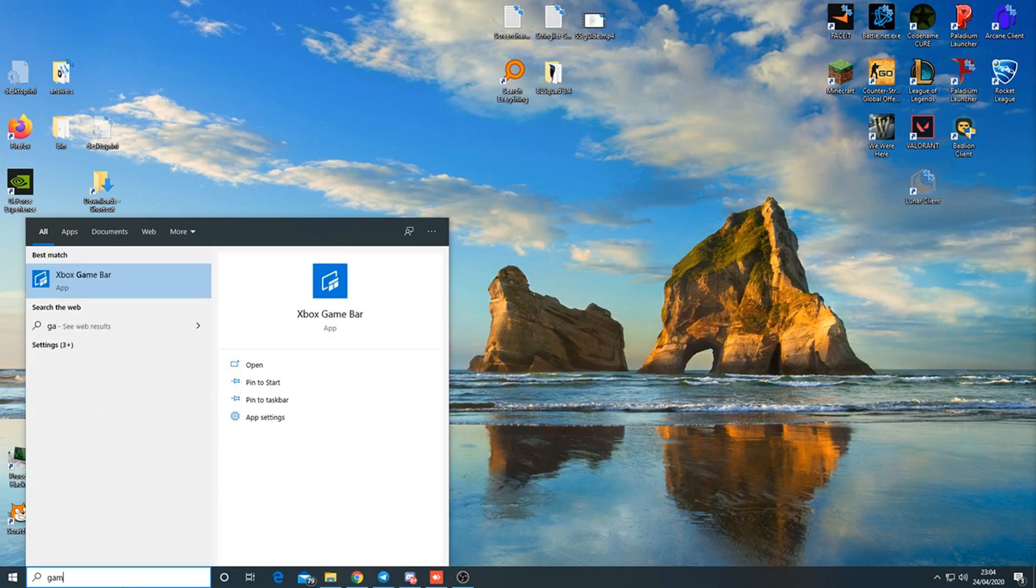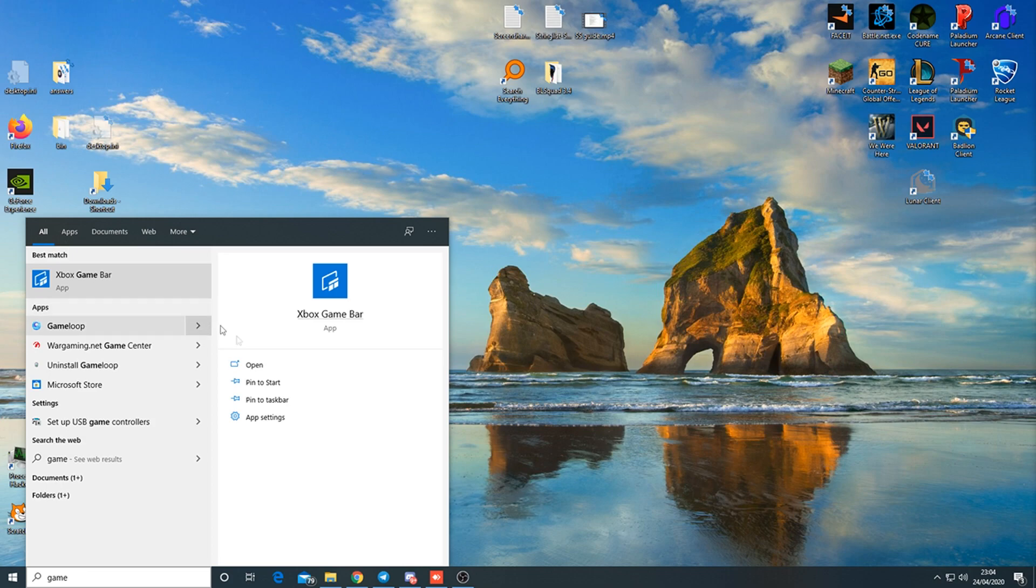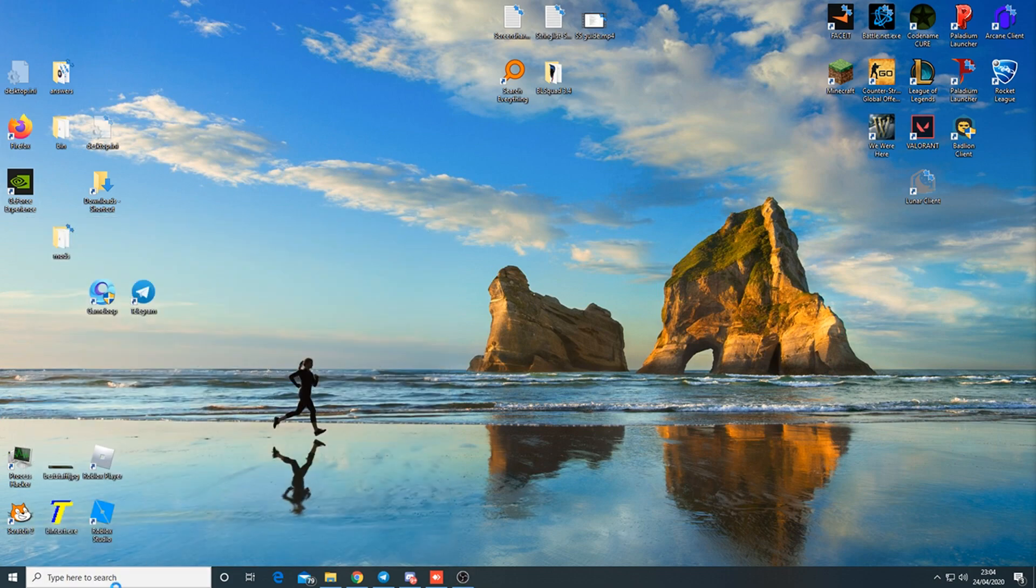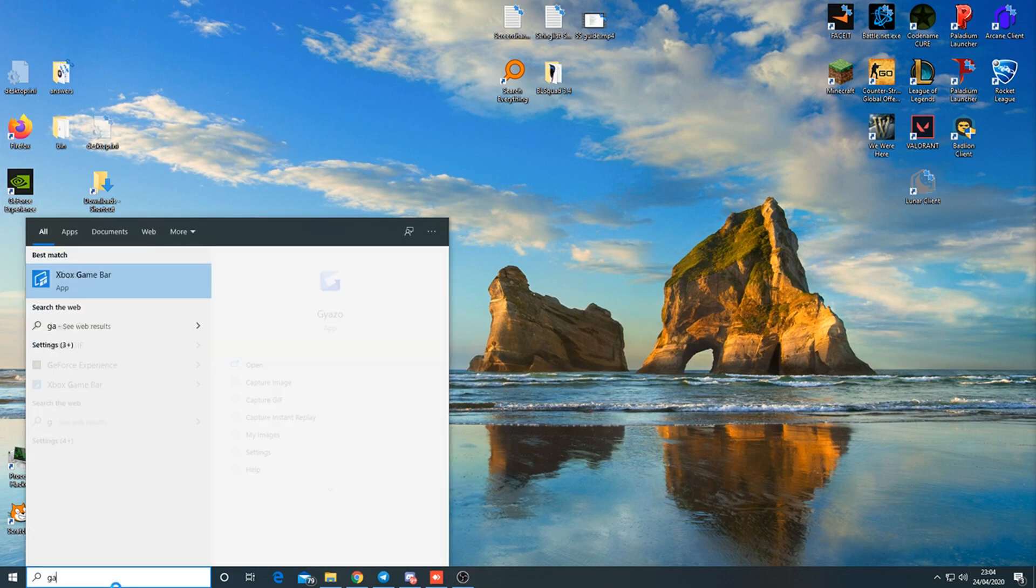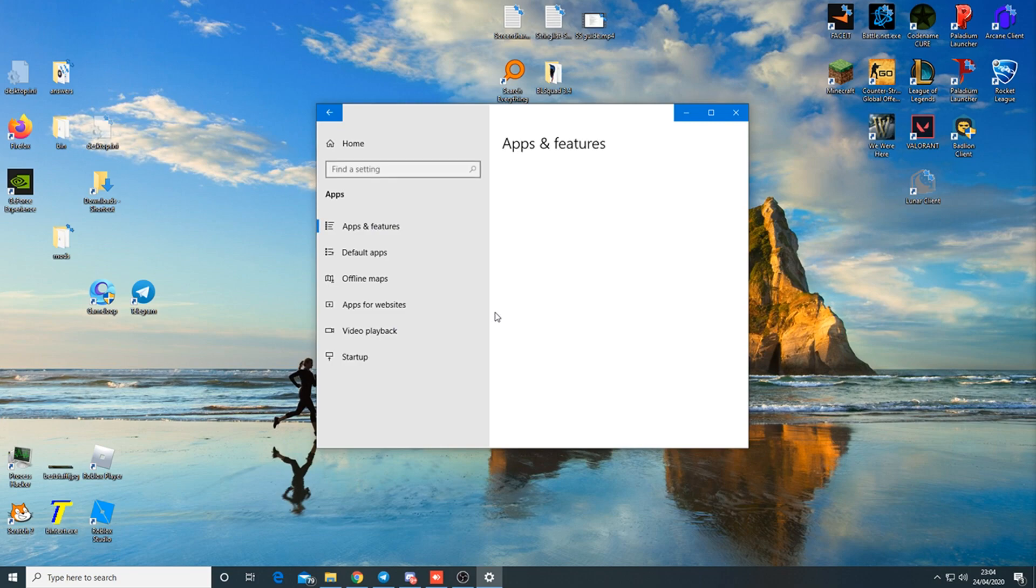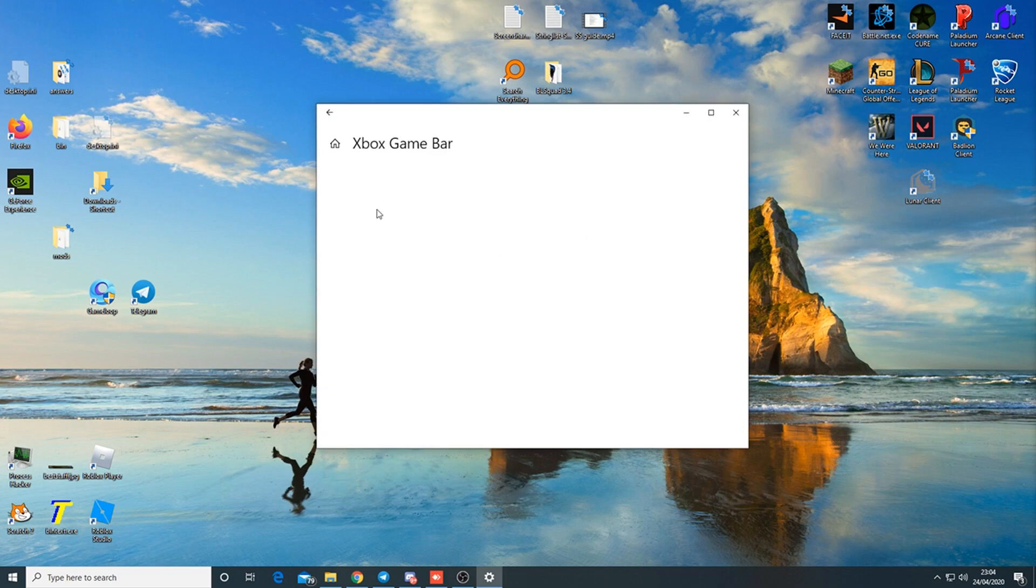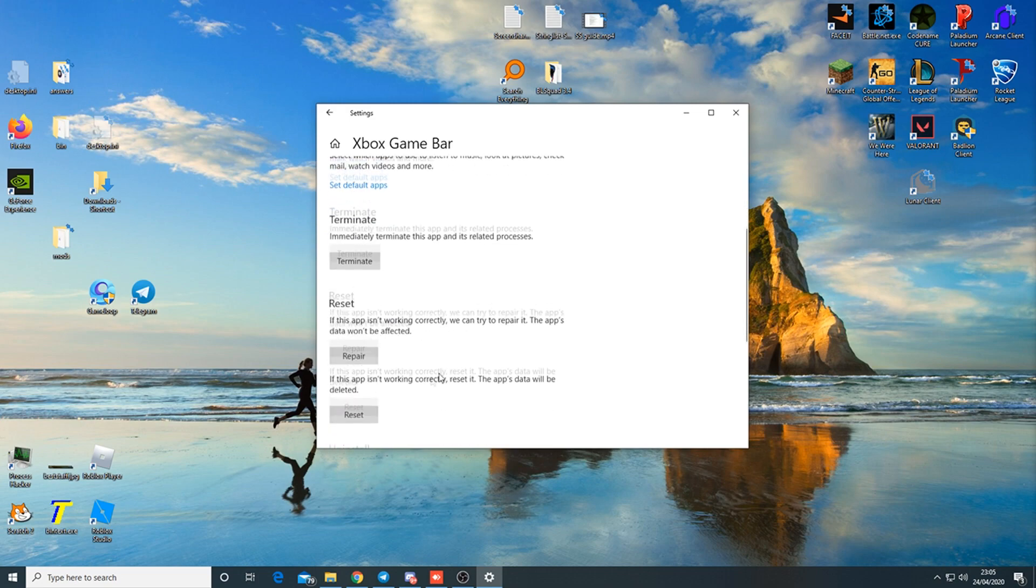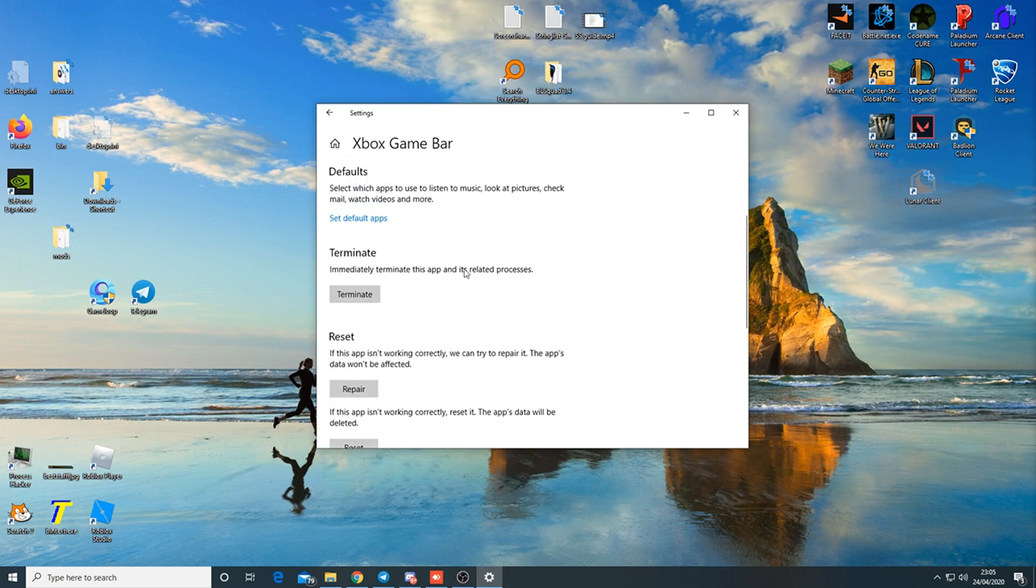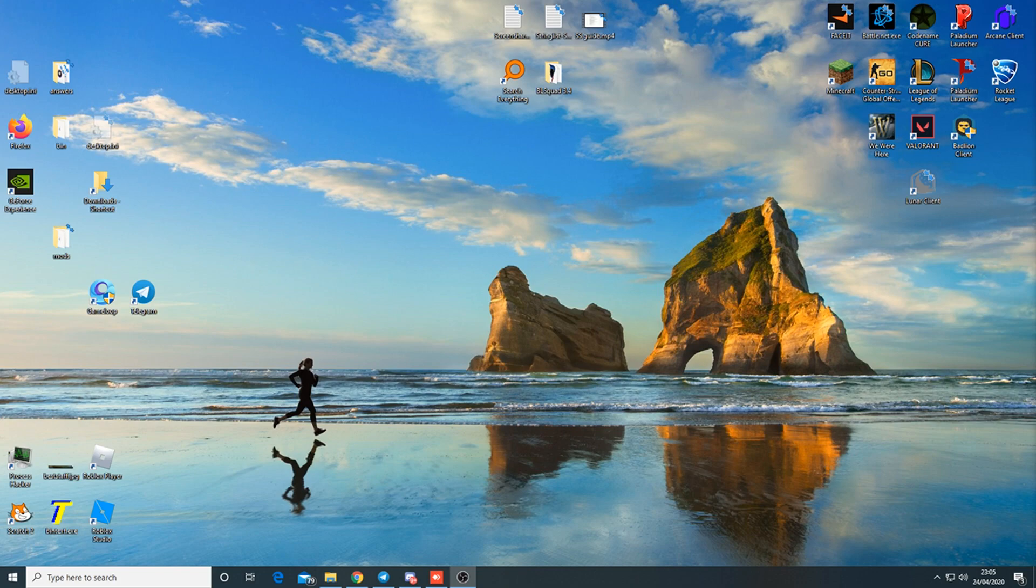You also want to turn off Game Bar recording. If they open up Game Bar and start recording, you don't want that. Just go to app settings and then terminate. You can just terminate it - it will remove all related processes. The main thing you want to do is definitely turn off all recordings.